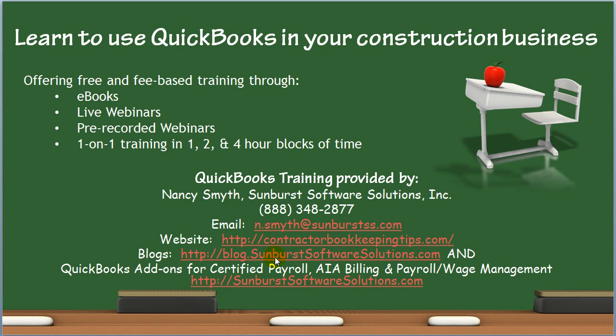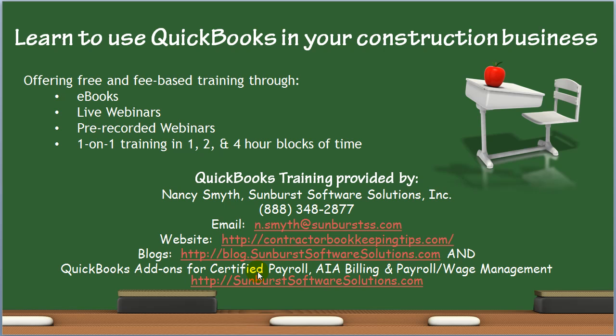our blog at blog.sunburstsoftwaresolutions.com, and our main website where you can find information on QuickBooks add-ons for certified payroll, AIA billing, and payroll wage management at sunburstsoftwaresolutions.com. Thanks. See you on the net. Have a great day.